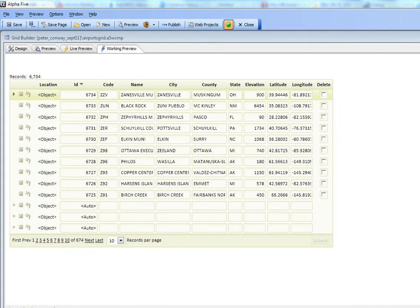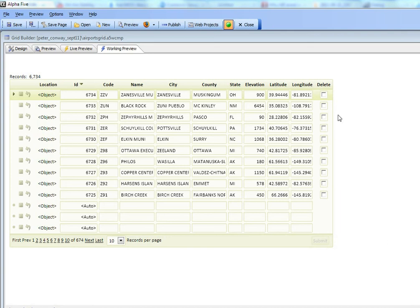In this video we'll show some advanced features of grids based on SQL tables that support the geography data type. You can see here we have the sample airports table and the fields in this table include latitude